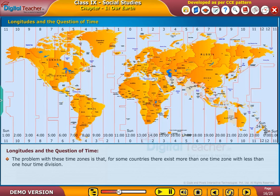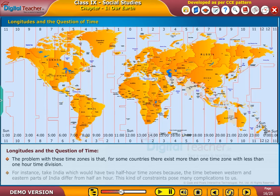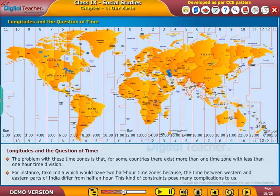The problem with these time zones is that for some countries there exist more than one time zone with less than one hour time division. For instance, take India, which would have two half-hour time zones because the time between the western and eastern parts of India differs by half an hour. This kind of constraint poses many complications.